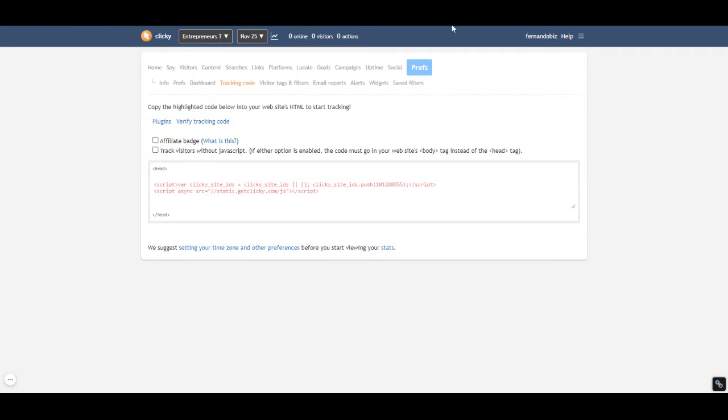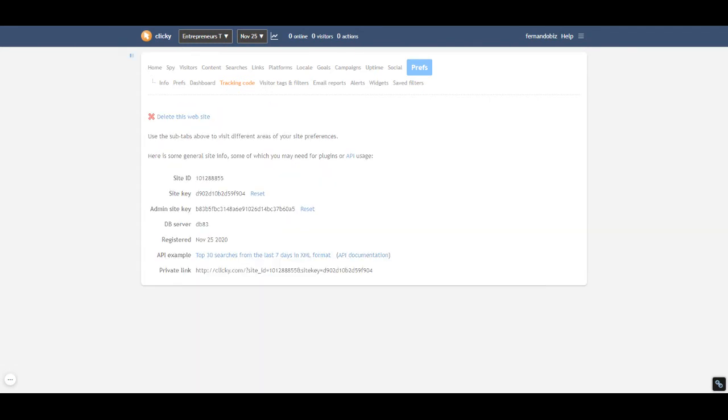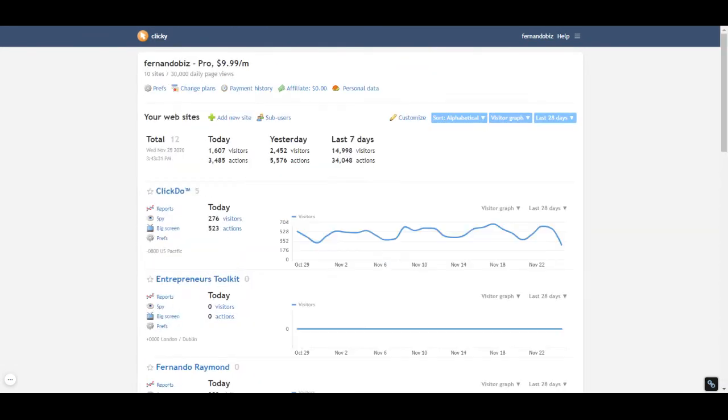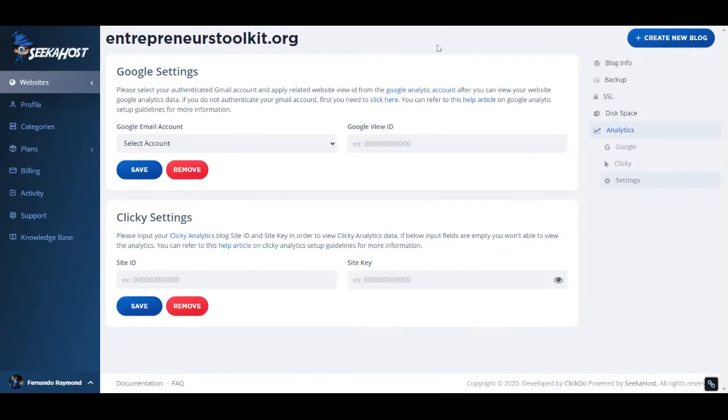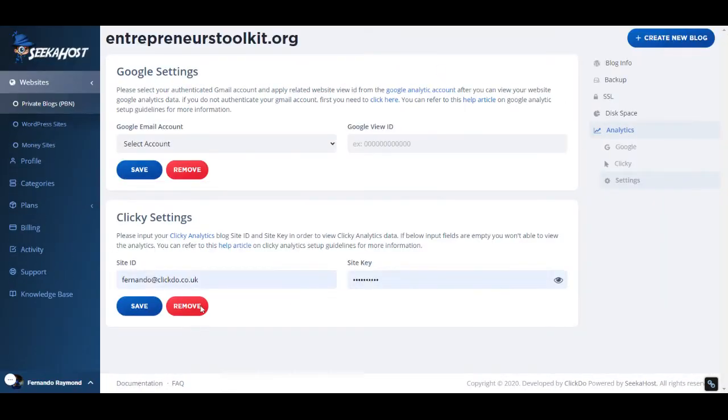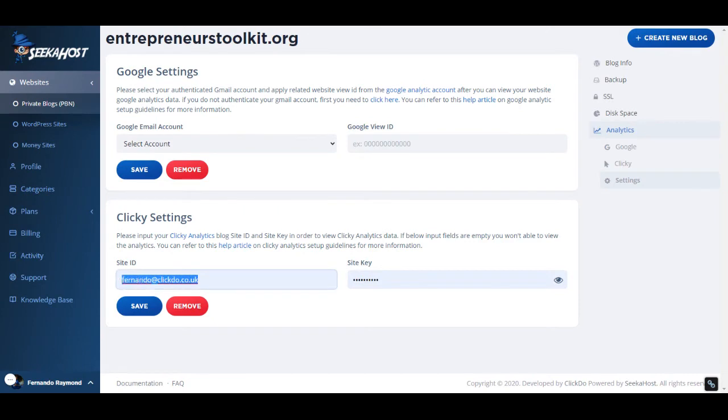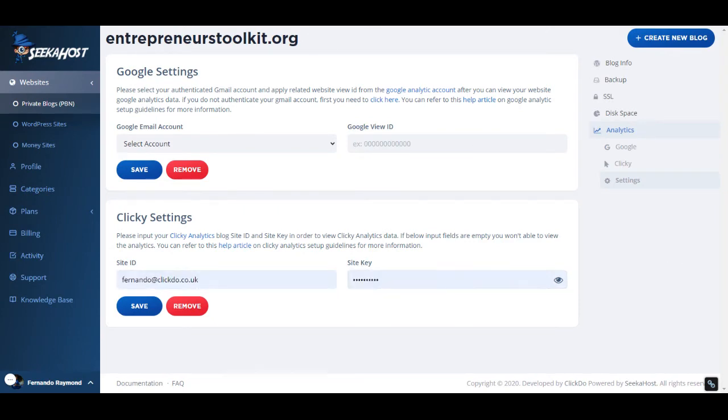So this is the code, it is integrated. What I'm gonna do right now is take you back to the SeekAHost portal. You can see these things—I need to get the site ID and the site key.